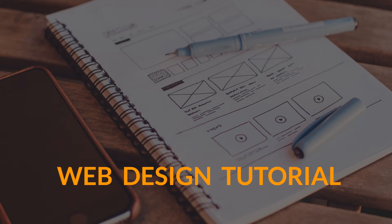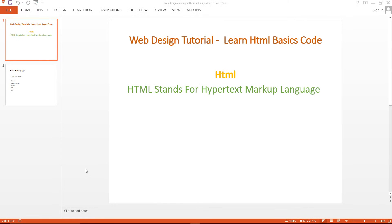Hello everyone, this is Imranimo and welcome to my web design tutorial series. In this series we will learn HTML basics. If you are interested in learning web designing, I hope this course is suitable for you because in this video series I will start teaching web designing from the base class.